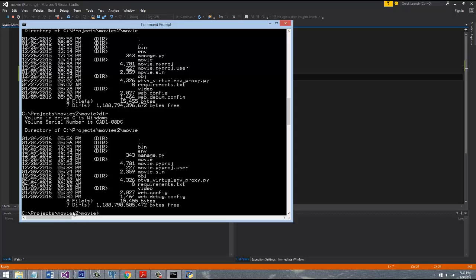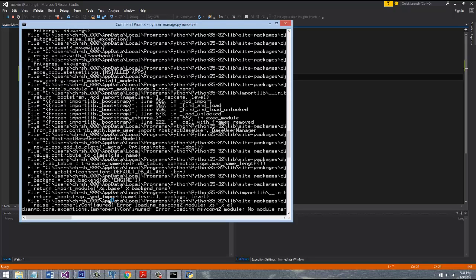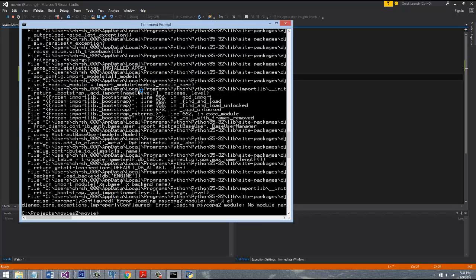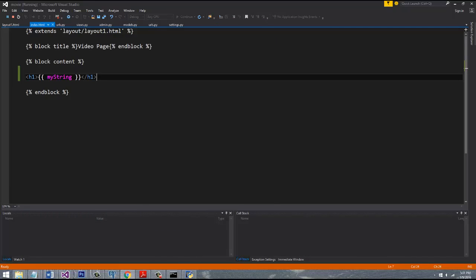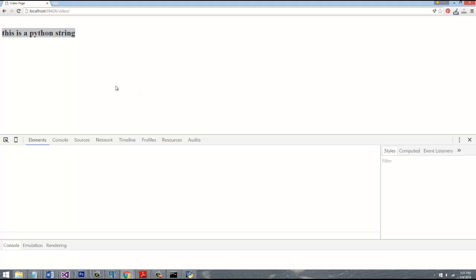If you go to wherever your project is located, you're going to have access to your manage.py file. You can see that this project is Movies2 and then the movie main app name, and you could just simply say 'python manage.py runserver'. So just to make sure you guys are aware of that, I touched on that in earlier videos. So anyway, I went ahead and I started my application. If we go back over to the videos page, you can see that we're actually printing 'this is a Python string' and we're putting it inside of an h1 in our template.